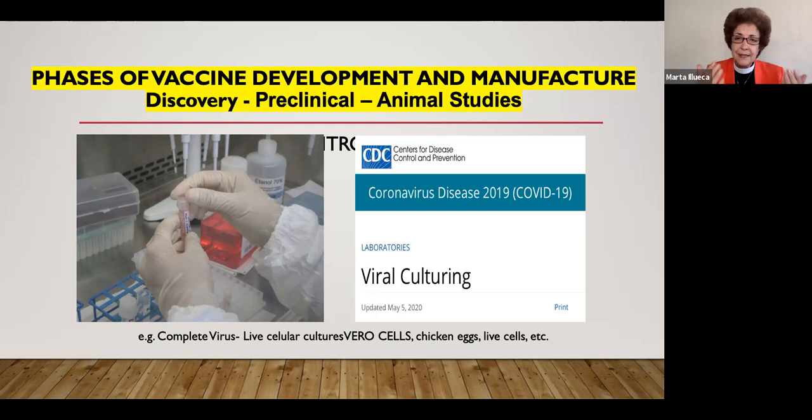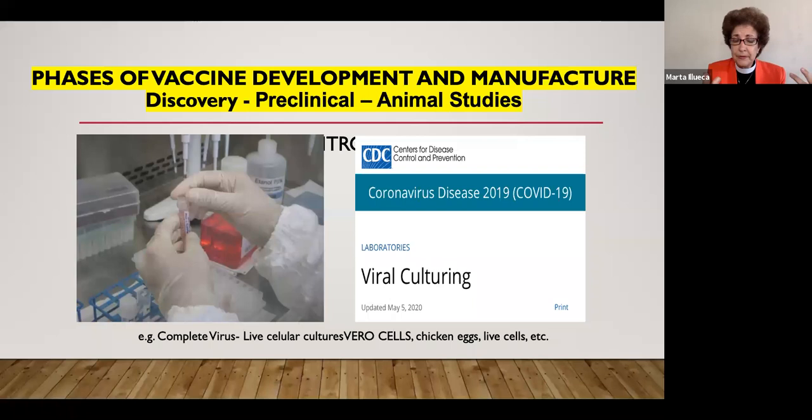This genetic material needs a host cell. It's like having a computer program that cannot work without a computer, or like having an app without a smartphone. So the virus behaves as a computer program or as an app in search of a device.